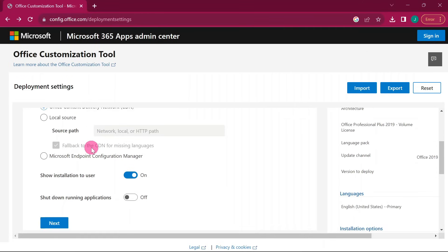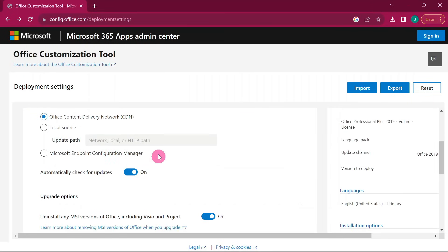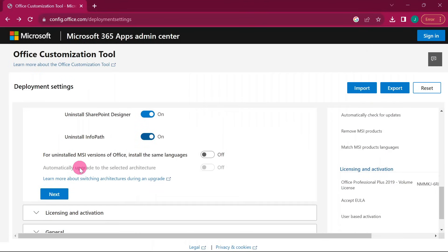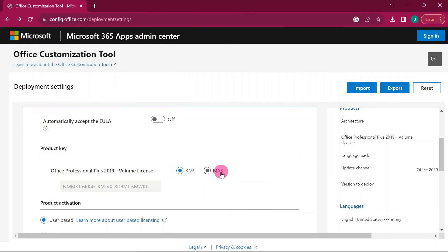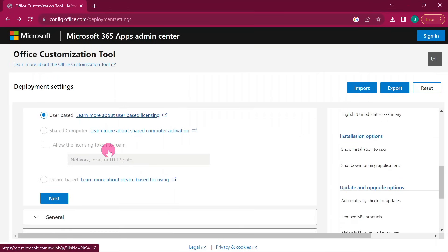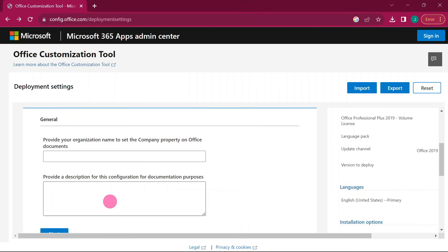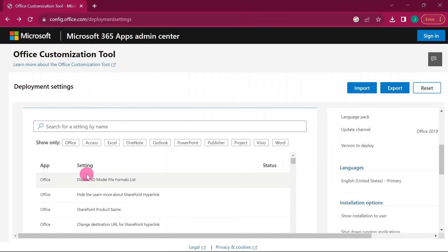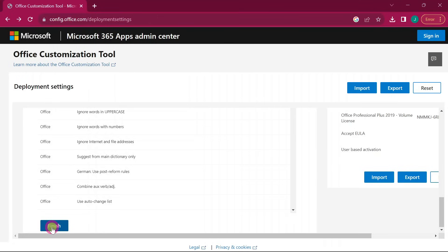For the Installation settings, leave everything as is and go to Next. The next section also just leave as is — scroll down and go to Next. For License and Activation, we have KMS and MAK — leave it set to KMS (Key Management Service). Scroll down and move on to Next. General settings — leave as is; you can optionally fill in a company name. Next, Application Preferences will show the apps being installed — nothing much to change there.